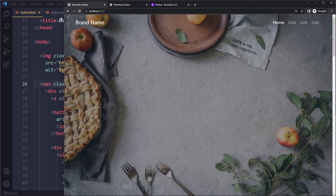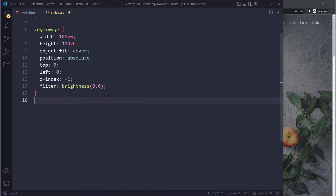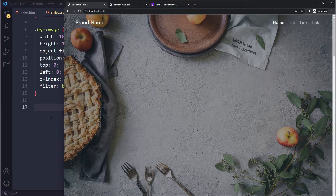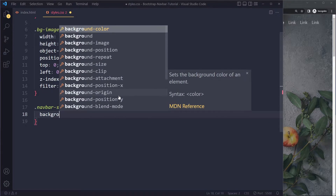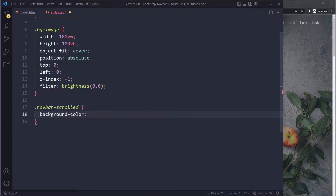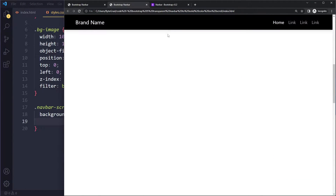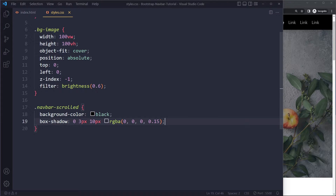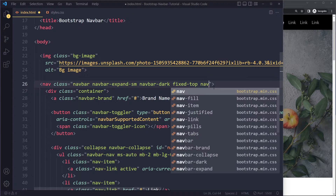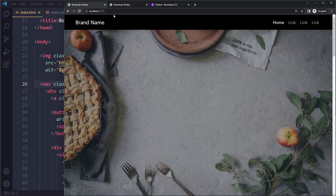Now we want to get that background color, so we're going to create a CSS class for that. We'll call it 'navbar-scroll' and add it once the user has started scrolling. We set background-color — I'm using black here, you can use any color you want. We can also add a subtle box shadow: zero vertical offset, 3px, 10px blur, with black at 15% opacity. I've added this class to the navbar now and we can see it working.